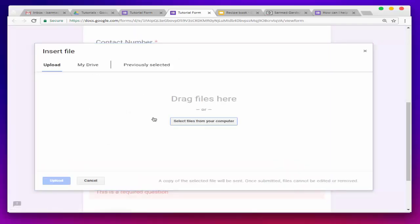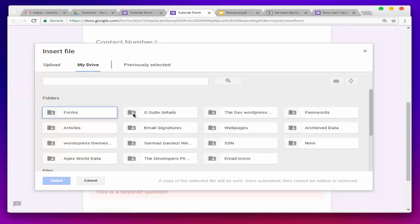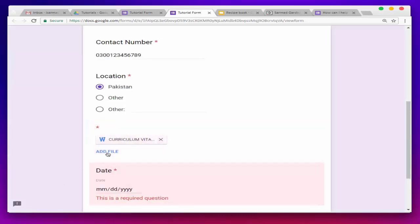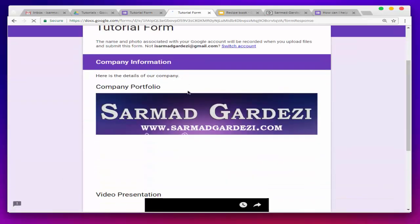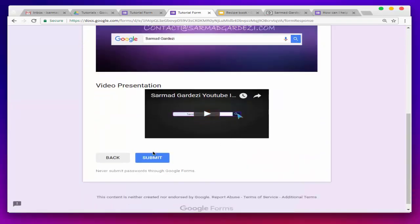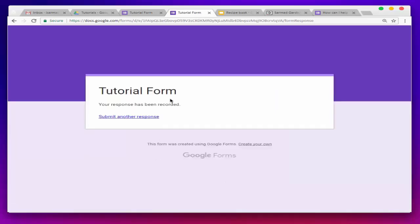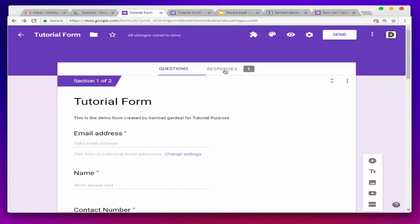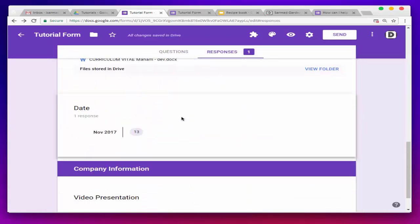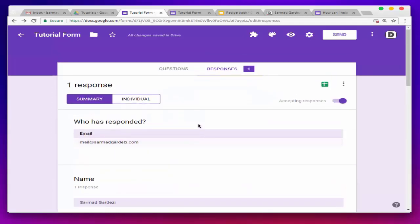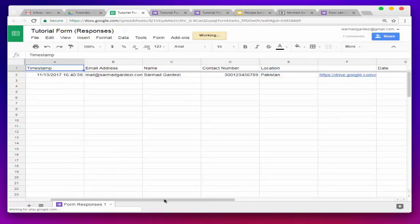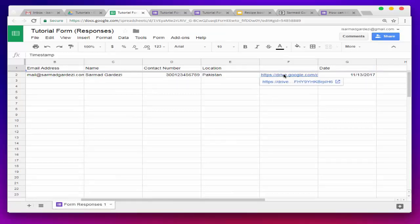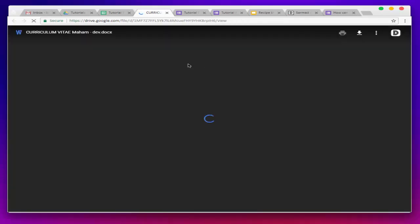I'm going to upload a file — you can select it from your Drive or from your computer. I'll select this file, select the date, and go to the next section. Here is the company detail section with the video. Now it's time to submit the form. The form has been submitted successfully. Going back to the form, you can see there is one response, and all the information is shown. In the Drive, the Excel sheet also shows the complete form information, and the uploaded file is stored in your Drive — pressing the link will open it.